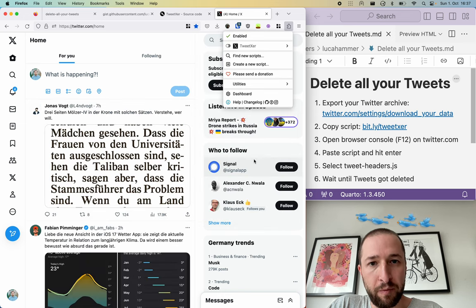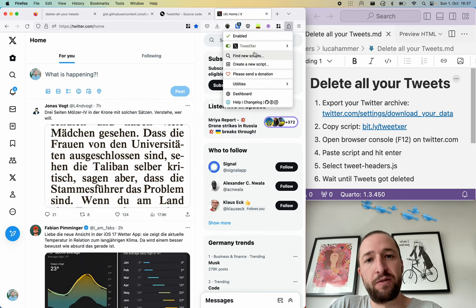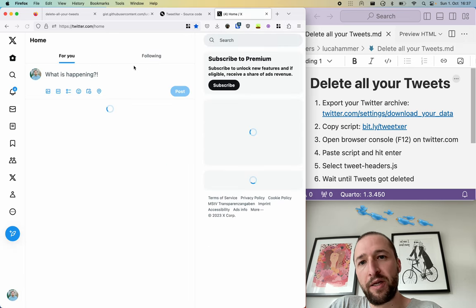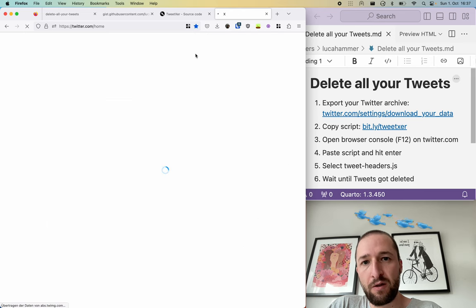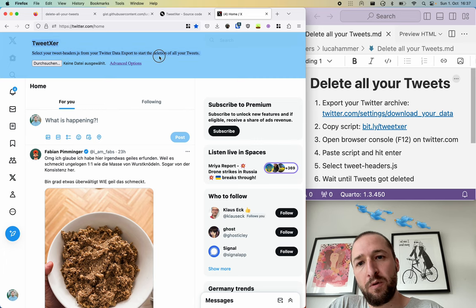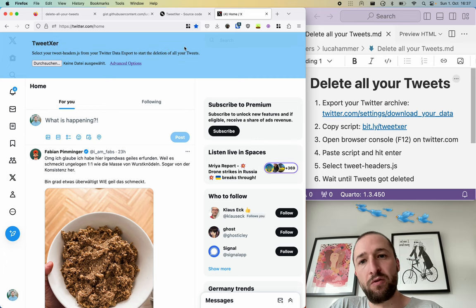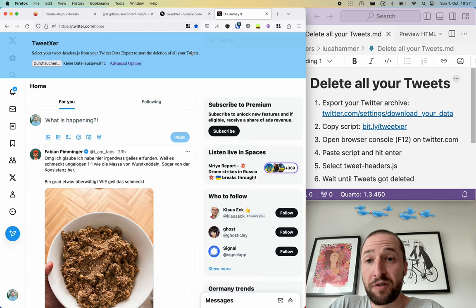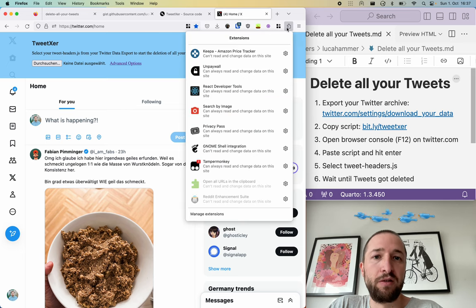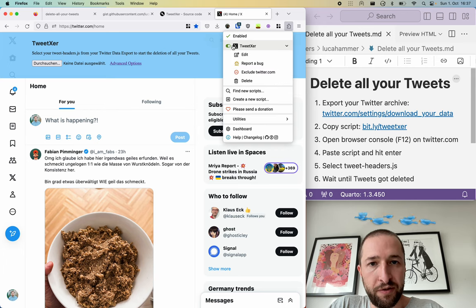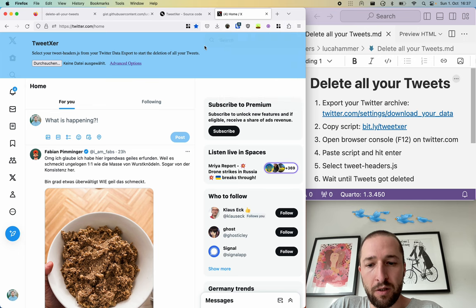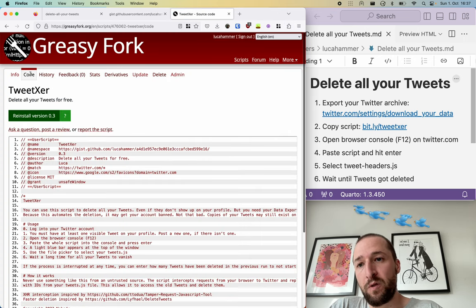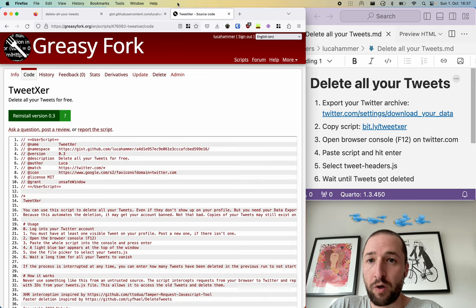Or it would be enabled by default so you have this Tweet XR script. You can just reload the page once or twice. I don't remember exactly, and the menu will appear automatically. So you don't have to paste anything if you use Tamper Monkey to install the script. And once the tweets are deleted you can deactivate or just delete the script again. And then it's gone and you could reinstall it if you want to.